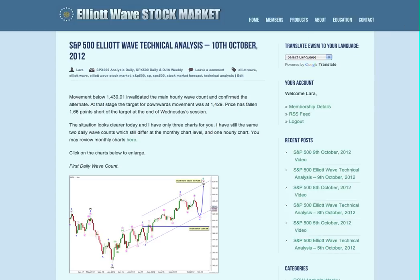That correction is too large, in terms of price and duration, to just be at green degree. It's two degrees higher, most likely at blue or minor degree, and it's incomplete — it needs a little bit more downwards movement before it's over. That's all for me today with your S&P analysis, and I hope that members are all having an awesome day.